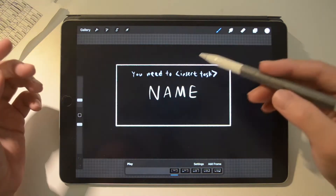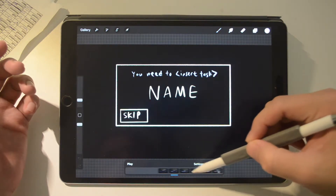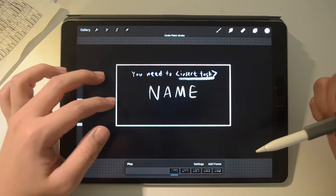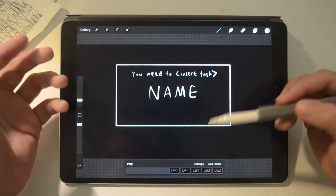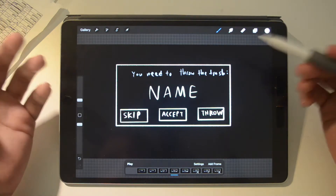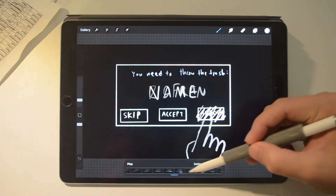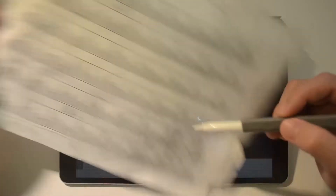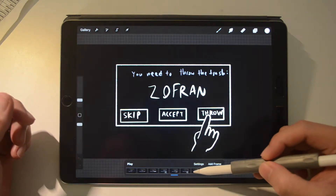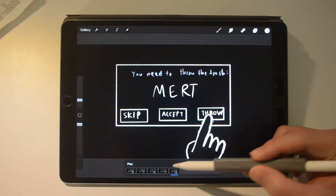Here's what we need to build: a program that tells you whose turn it is to do a given task. For this video we're using the example of throwing the trash. It will need three buttons — a skip button, an accept button, and a throw button. When we add sensors later we can remove the throw button, but for now it acts like a tick on the paper. When someone presses the throw button, the list rotates and the next person on the list is shown, just like the rotation on the paper.